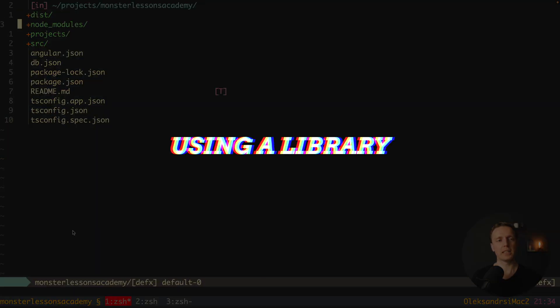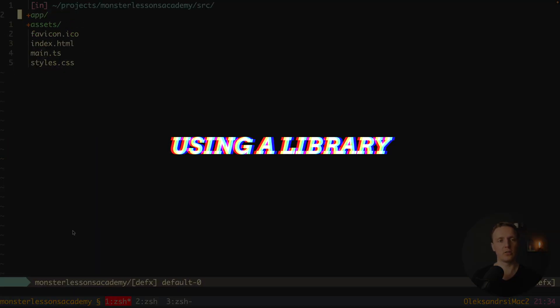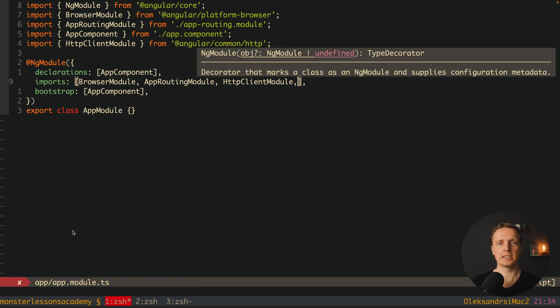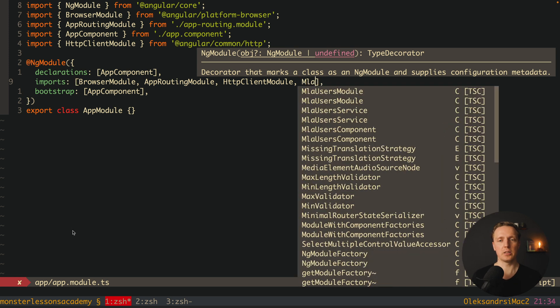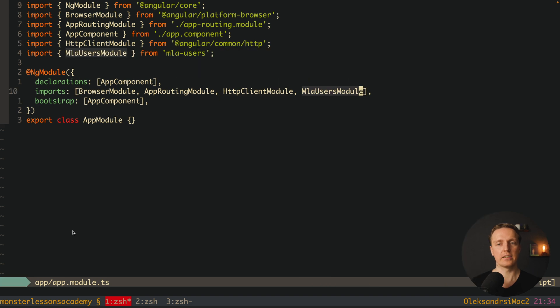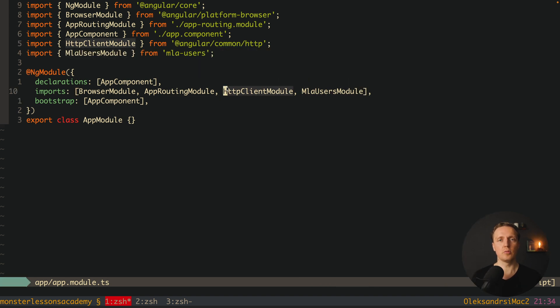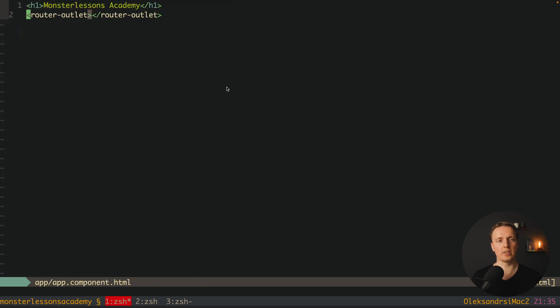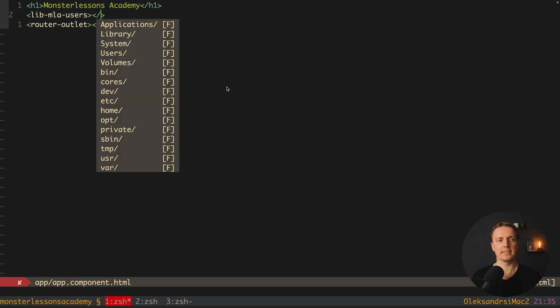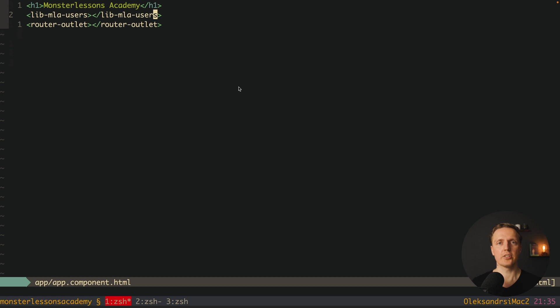So what we can do here we can jump inside source app app module and first of all import here our module. And we are importing it exactly like we typically import modules from npm. So we are writing here mla and we have a nice autocomplete. Here is our module. After importing module we can now render component from our library inside HTML. So we can write here library dash mla dash users. This is exactly the selector that was written there.